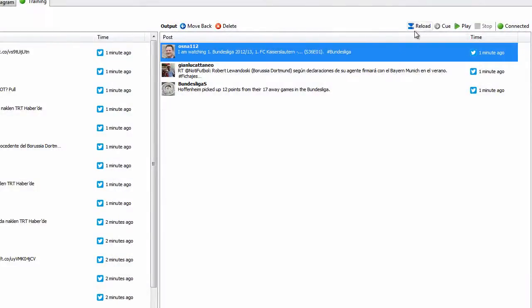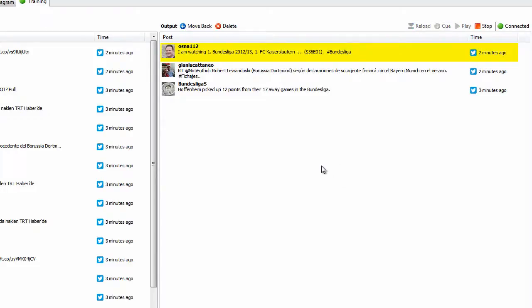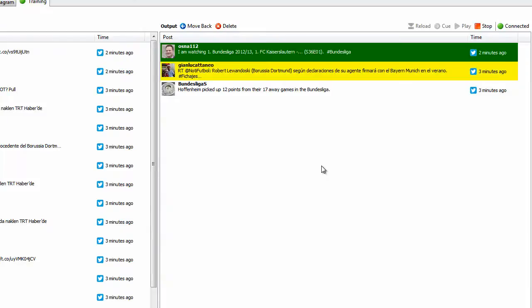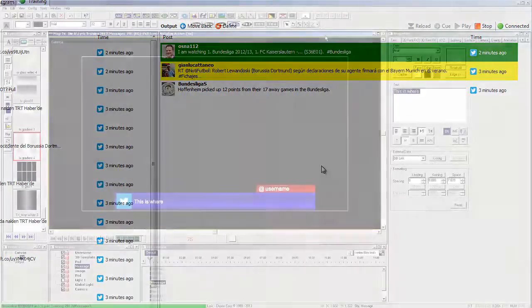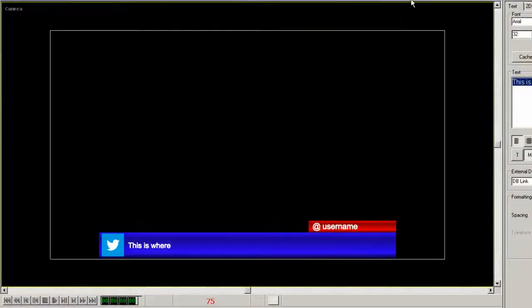Click reload and play, and shout will automatically start sending the Twitter information to the lyric template we just created, and push it to the output. It really is that simple.